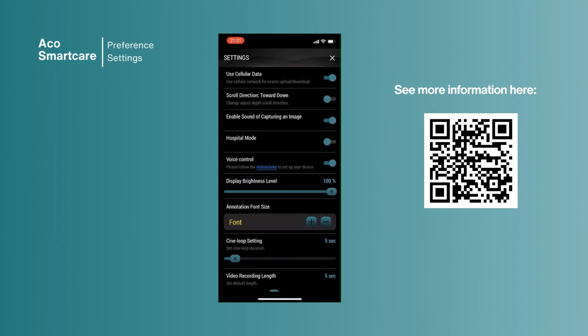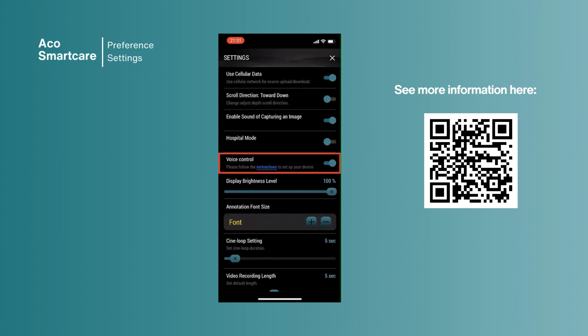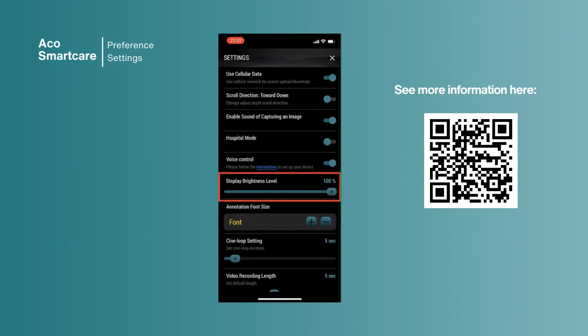You may enable or disable hospital mode for further setting adjustments. By enabling voice control, Apple provides voice assistant for general gestures such as gain, depth, and freeze. Display brightness level gives you an option to adjust the brightness of the interface of the app.